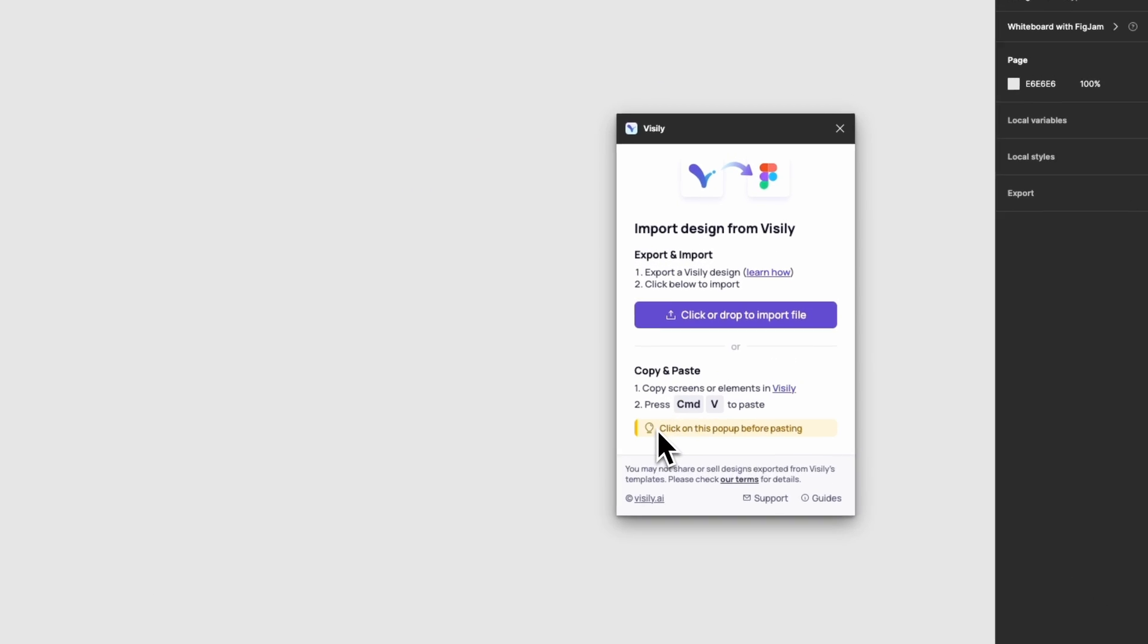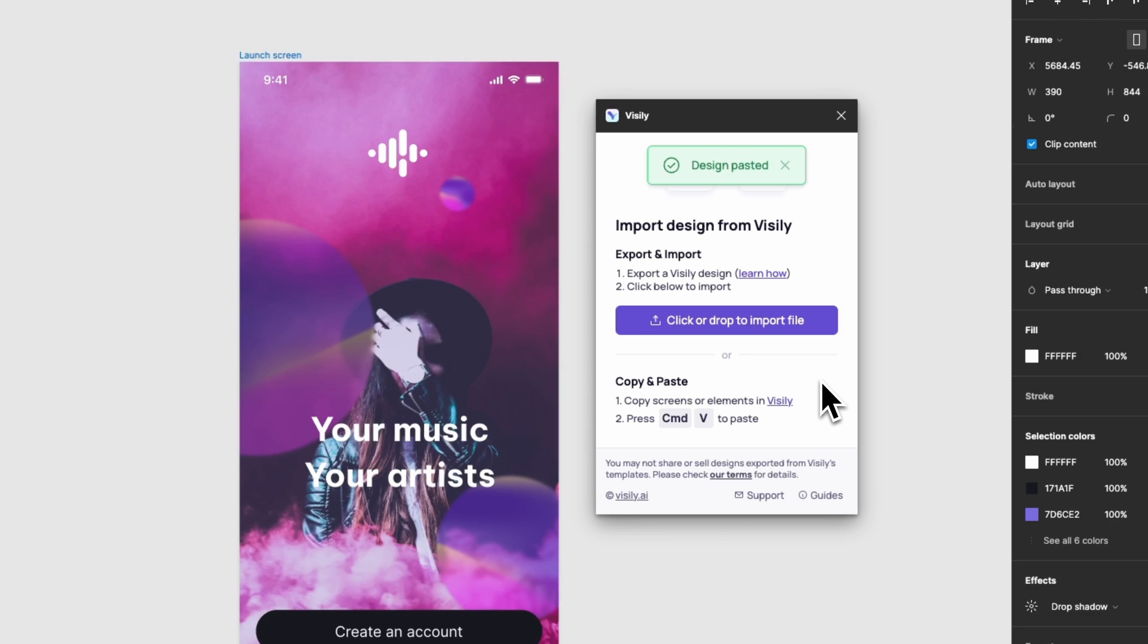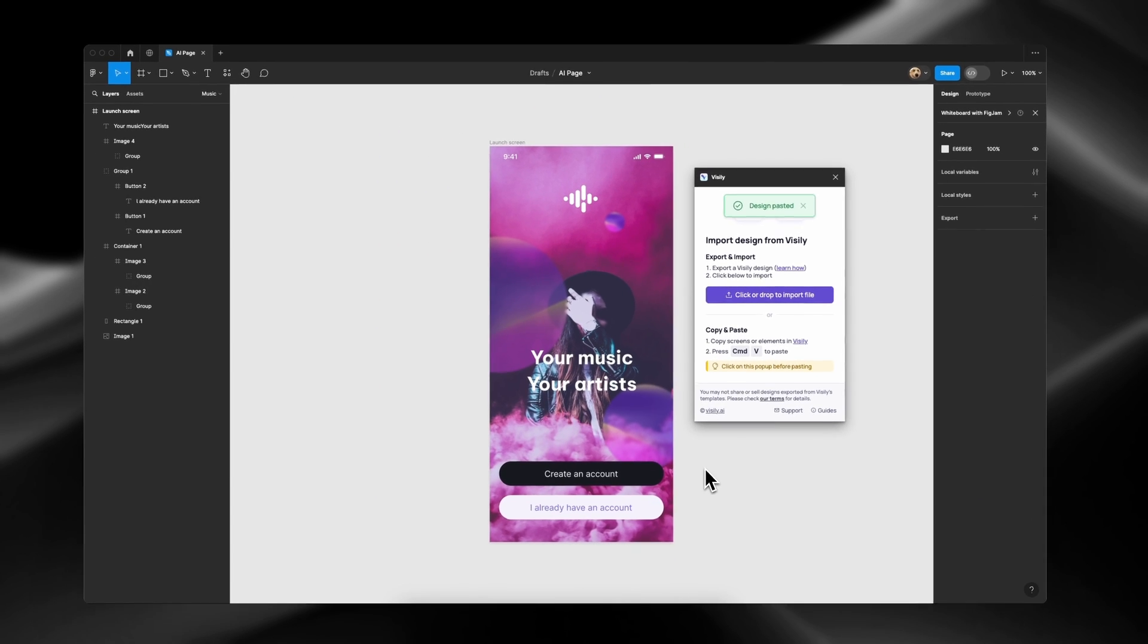Navigate to Figma, select the Visily plugin, and Command or Control V to paste it.